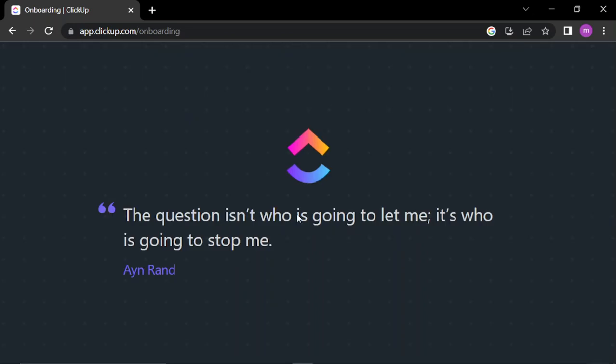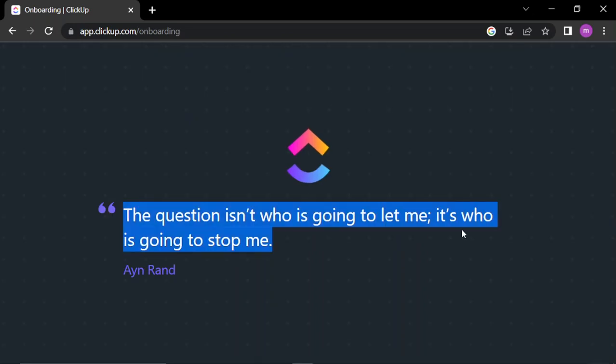The question isn't who's going to let me, it's who's going to stop me. Actually I'm gonna keep this.